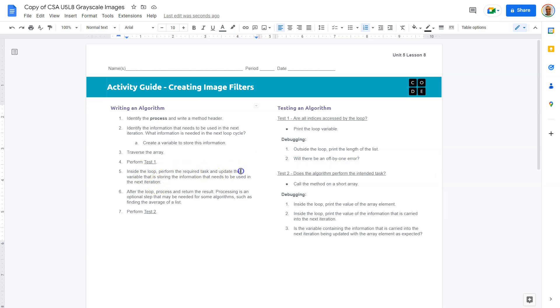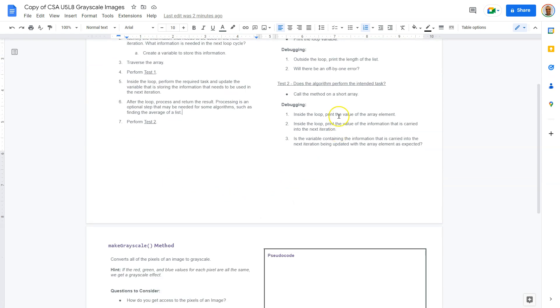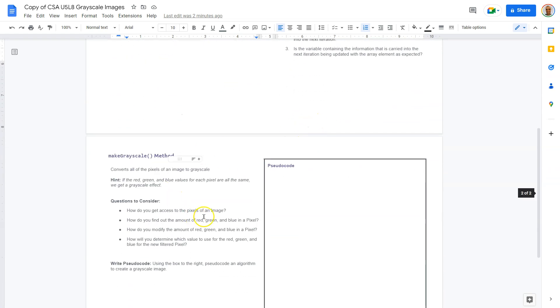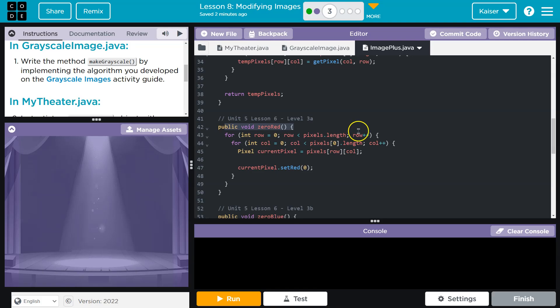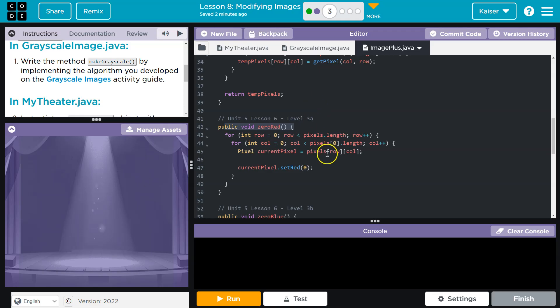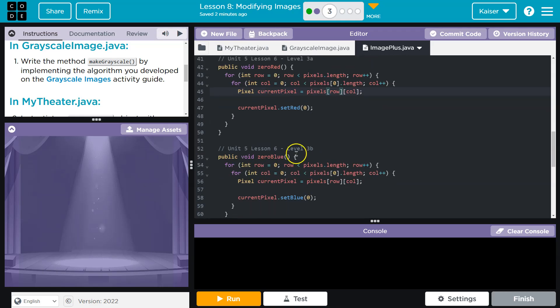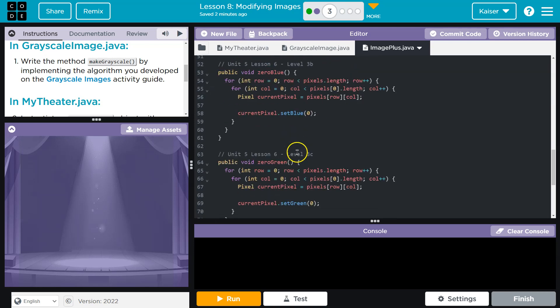Inside the loop, perform the required tasks. Update the variable that's storing the information. After the loop, process the return result. Processing is an optional step that may be needed for some algorithms. And so let's get going on this. Make sure you've referenced this and wrote out some pseudocode. Great thing about pseudocode, it's pseudocode. There's not exact science to it, but you want your logic clearly laid out if you want full points.